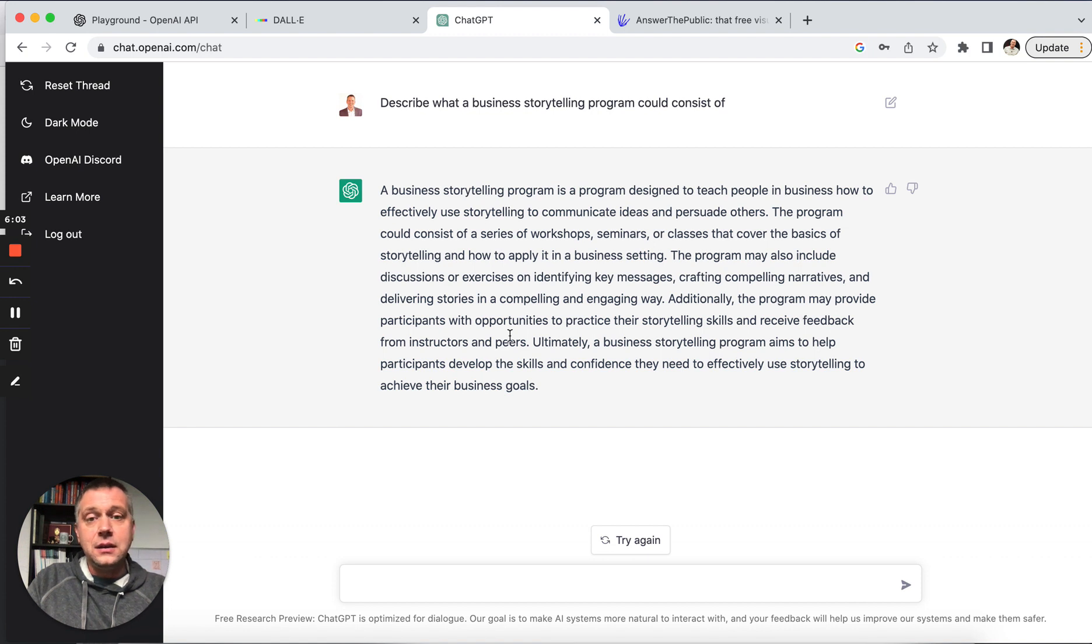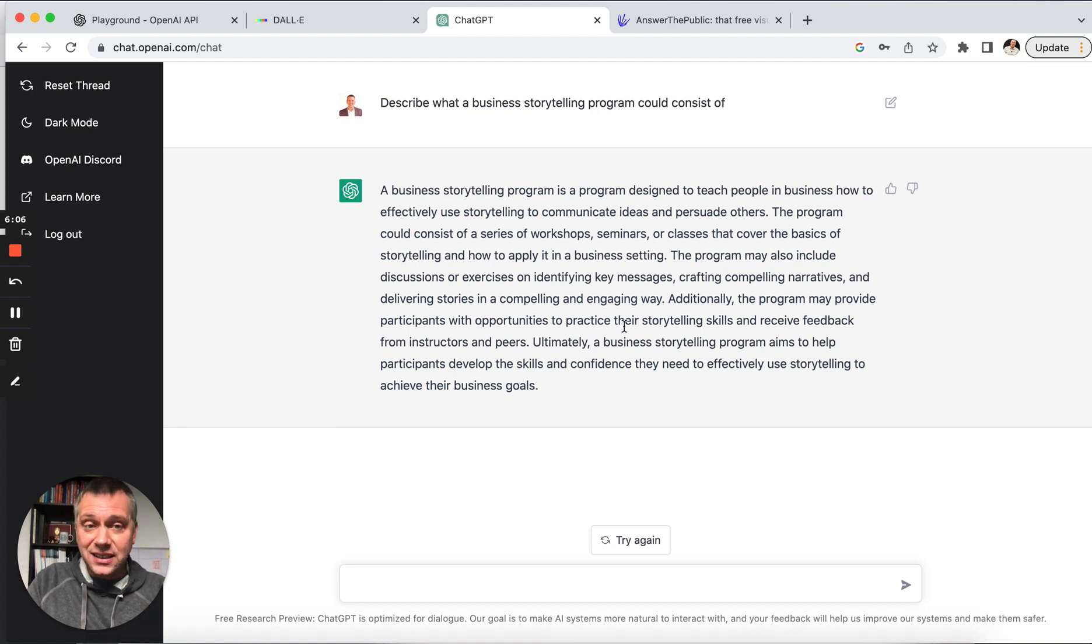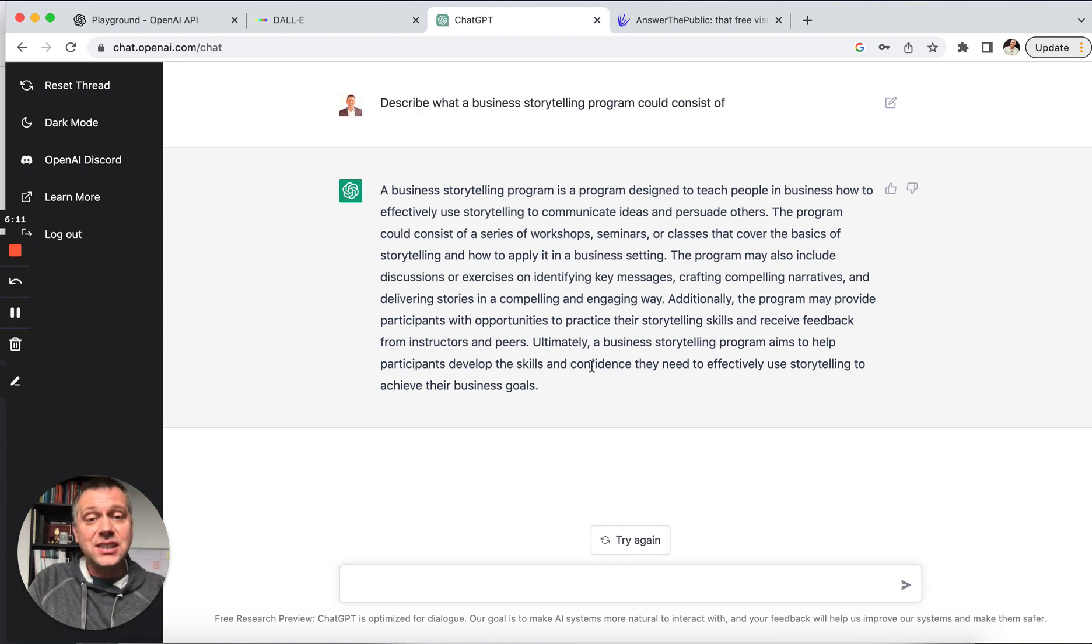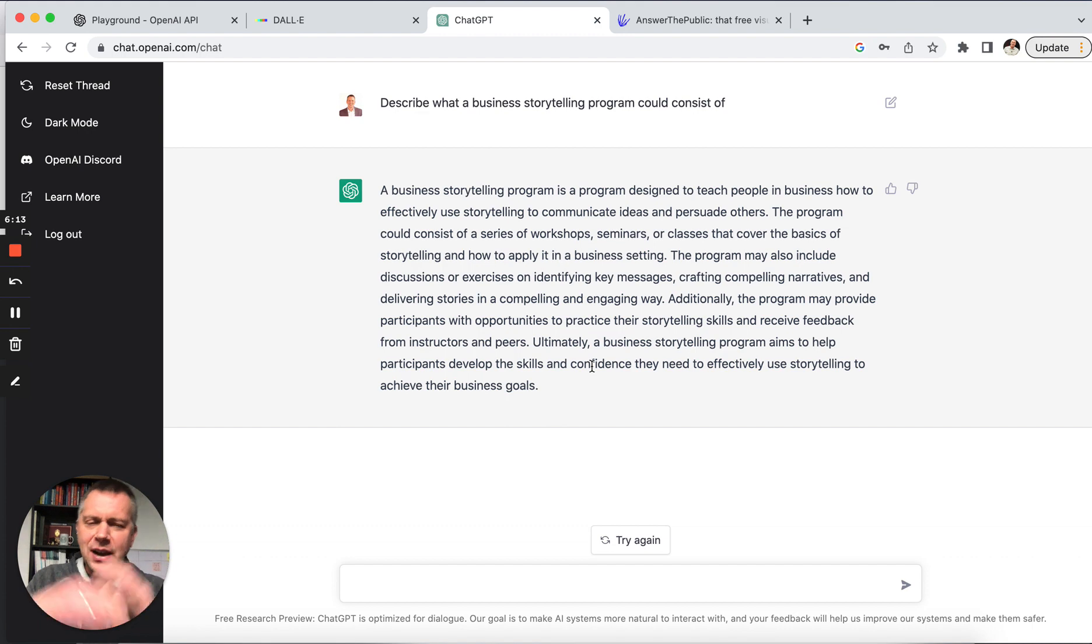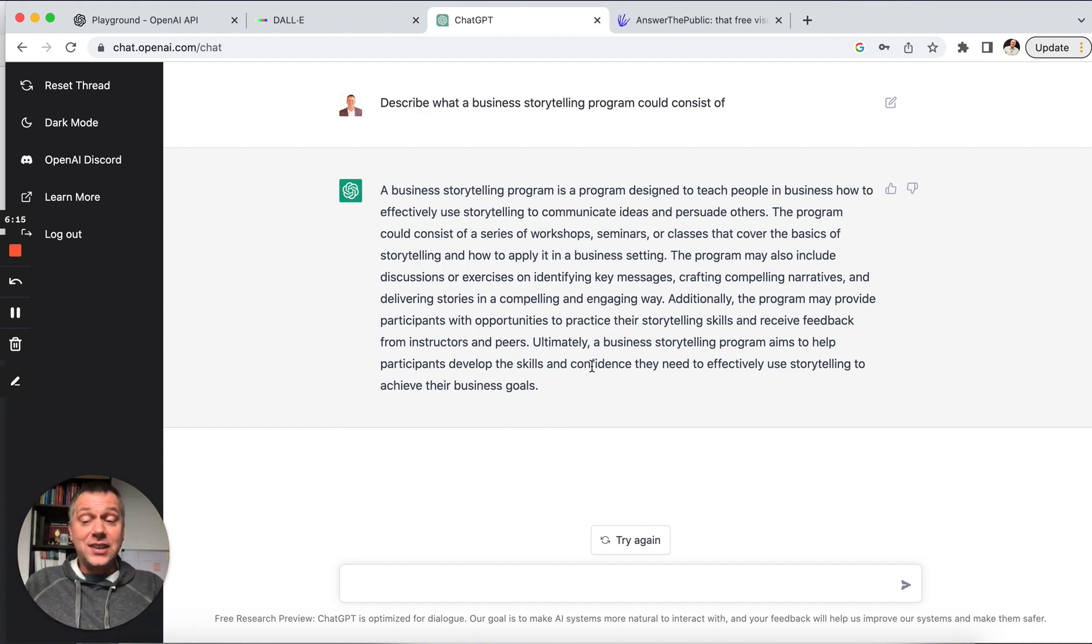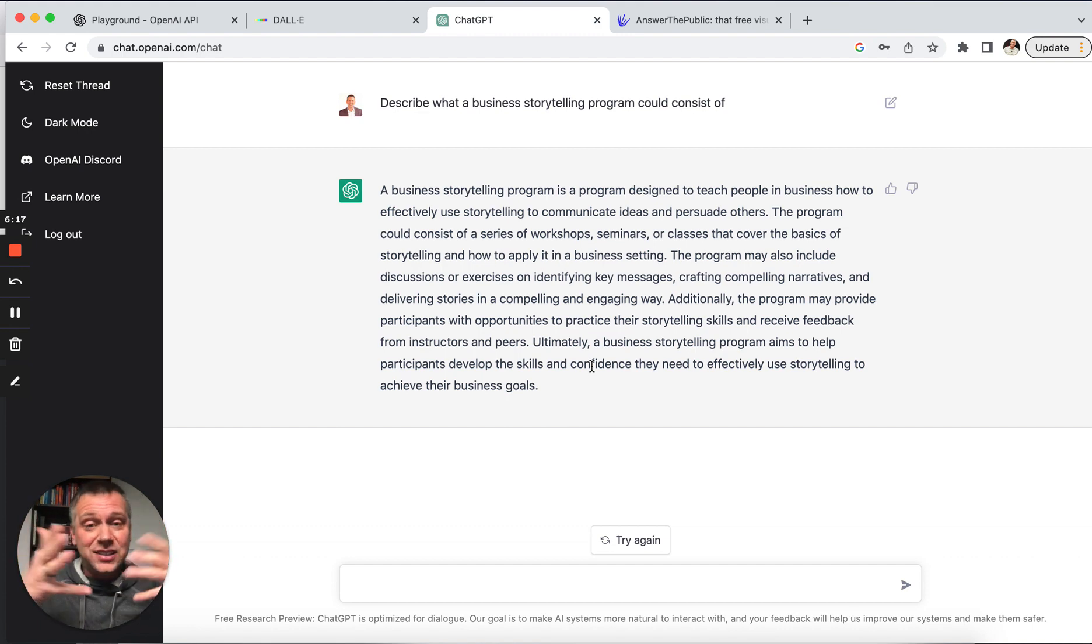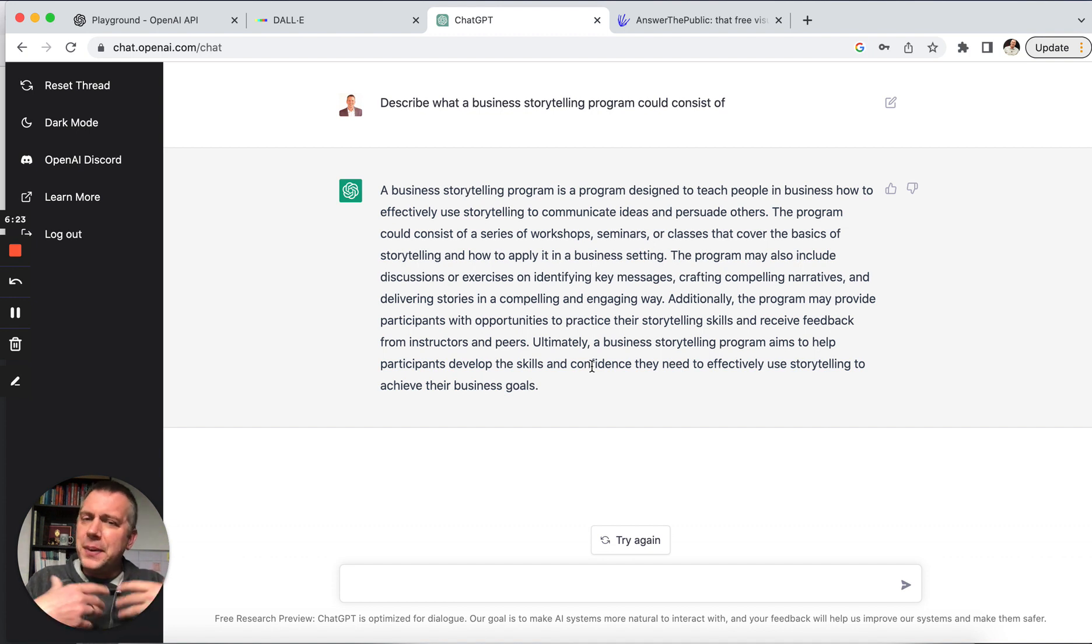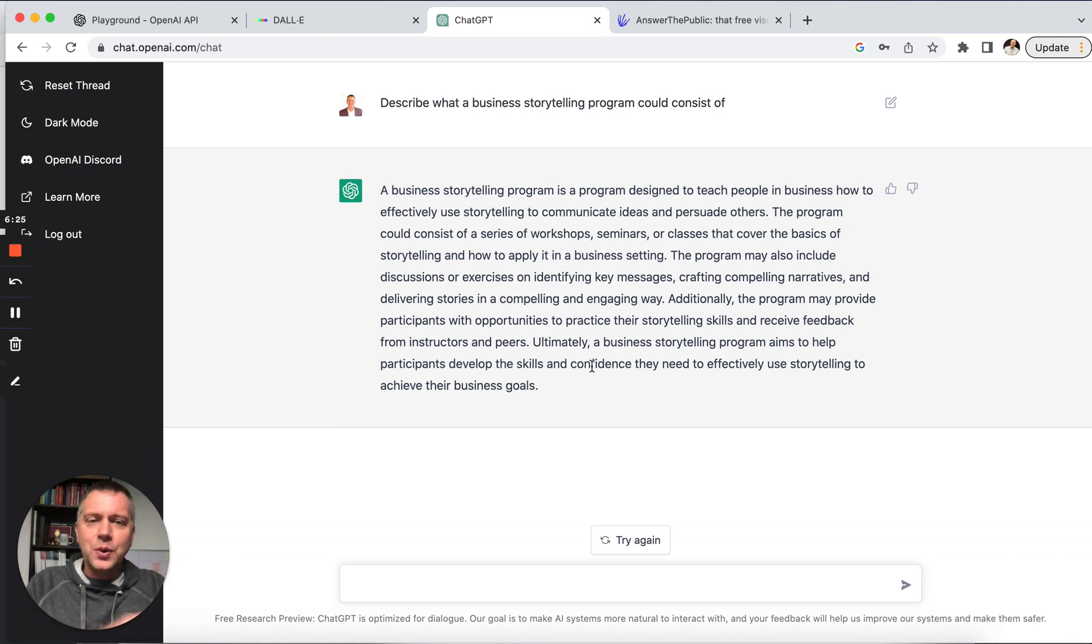Participants get opportunities to practice their storytelling skills and receive feedback from instructors and peers. It aims to help participants develop the skills and confidence they need. Okay. So now I almost know what my objectives are for this program. And I think that aligns with what I think is important from my own experience and research—the key is helping people build that confidence and become storytellers.